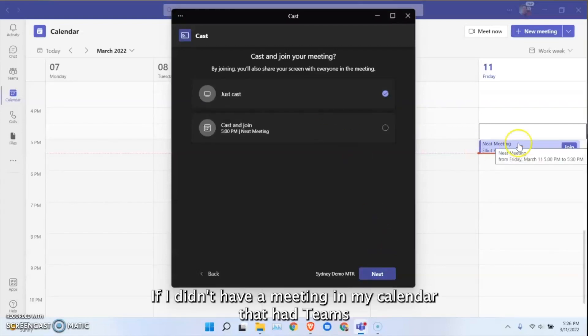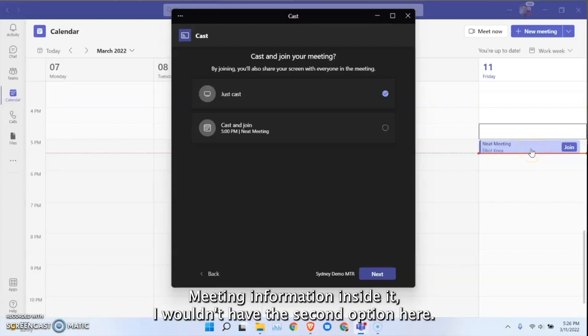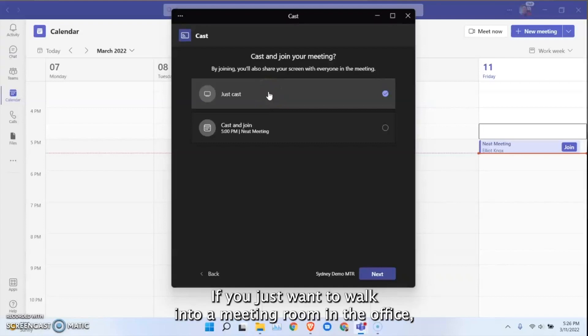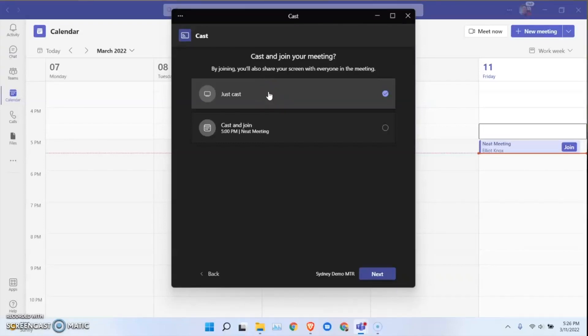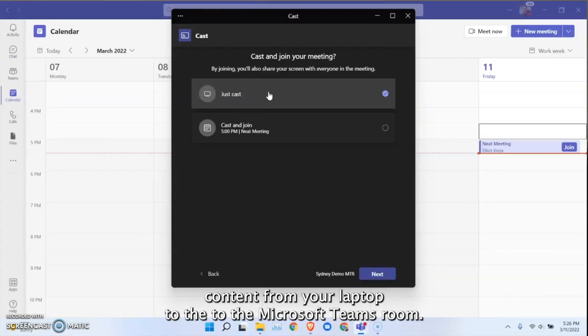If I didn't have a meeting in my calendar that had Teams meeting information inside it, I wouldn't have this second option here. I would have the just cast option, and you would use that if you just want to walk into a meeting room in the office, utilize the big screen in the room, and share wirelessly content from your laptop to the Microsoft Teams room.